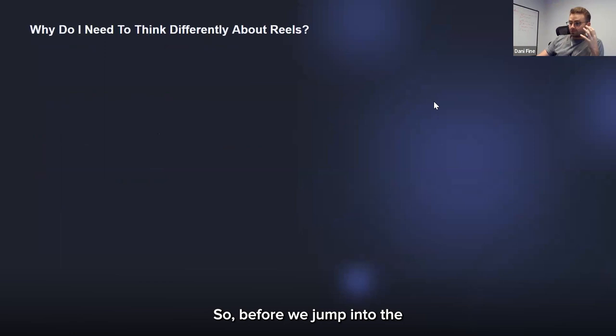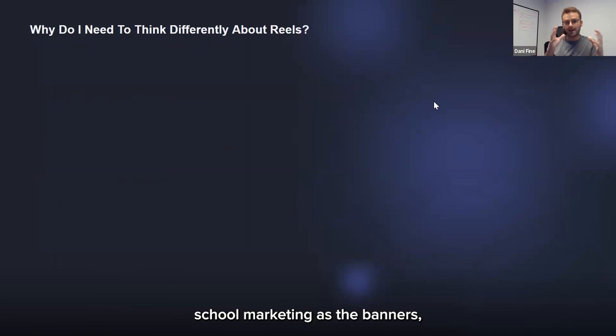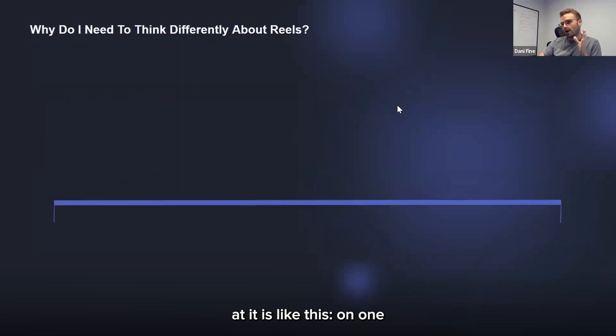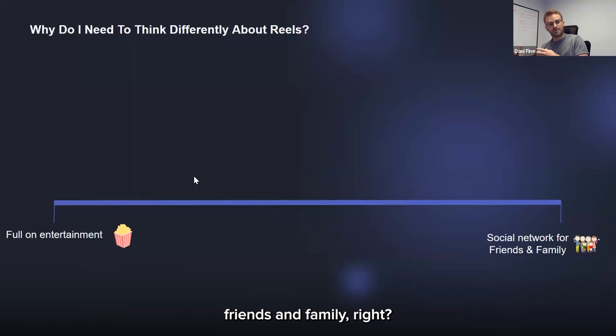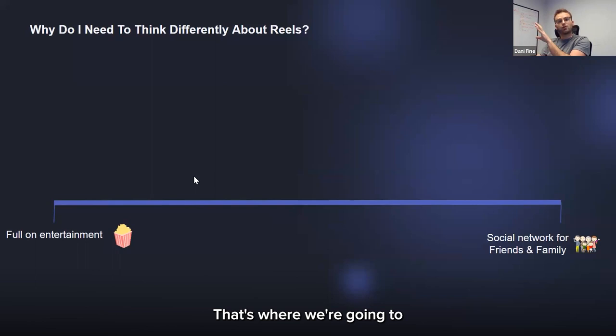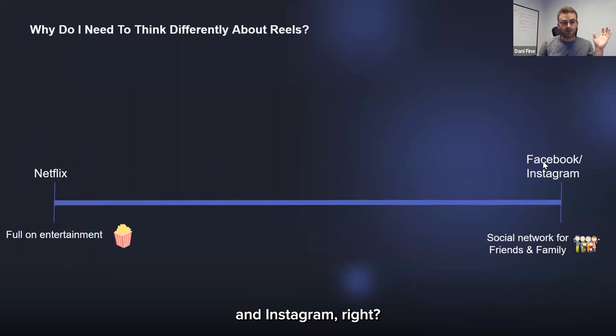Before we jump into the data, we need to think a little bit differently about Reels. It's not the same as old-school marketing — the banners and all that. The way I like to look at it: on one hand you have entertainment, like movies; on the other hand you have social networks — friends and family. That's the Meta platforms, where we want to put our content out. Wedding pictures, family vacations — that's where people check up on what's happening.